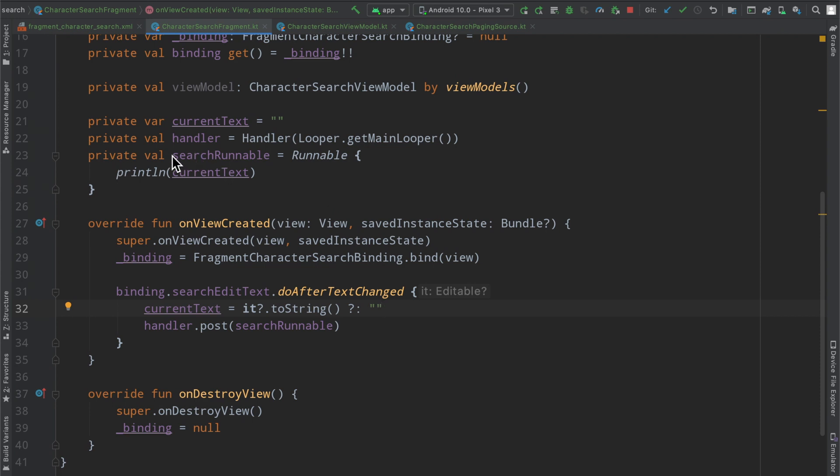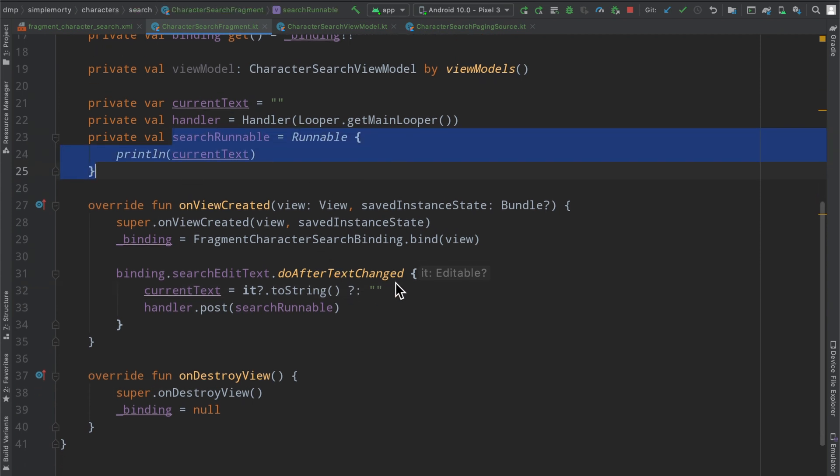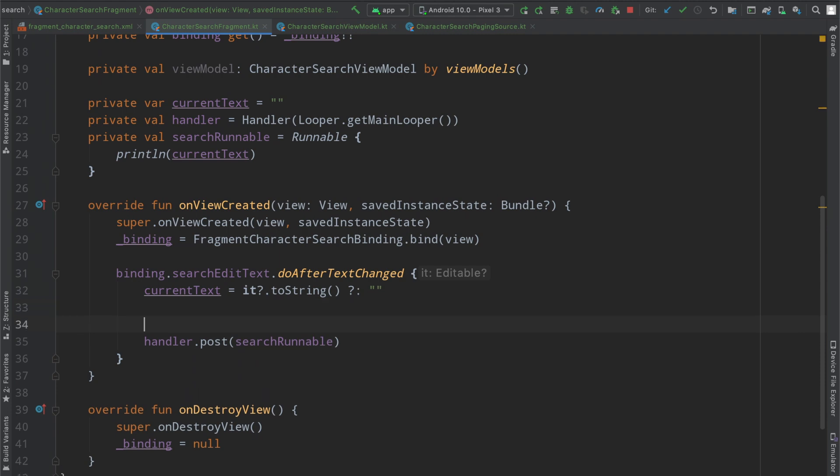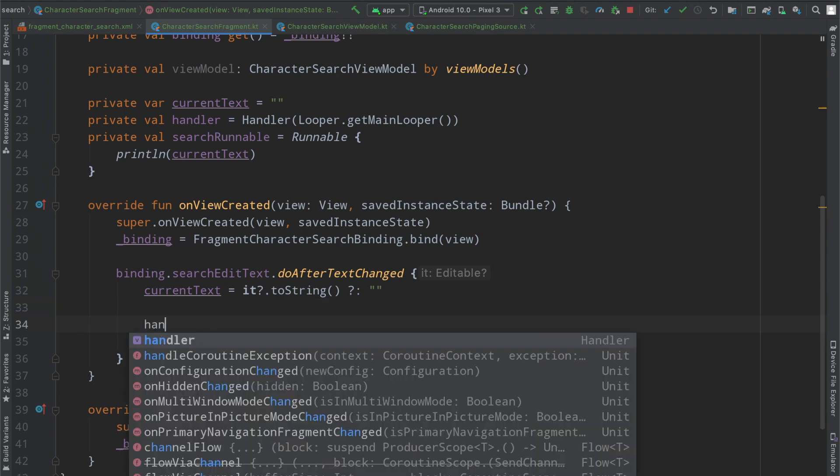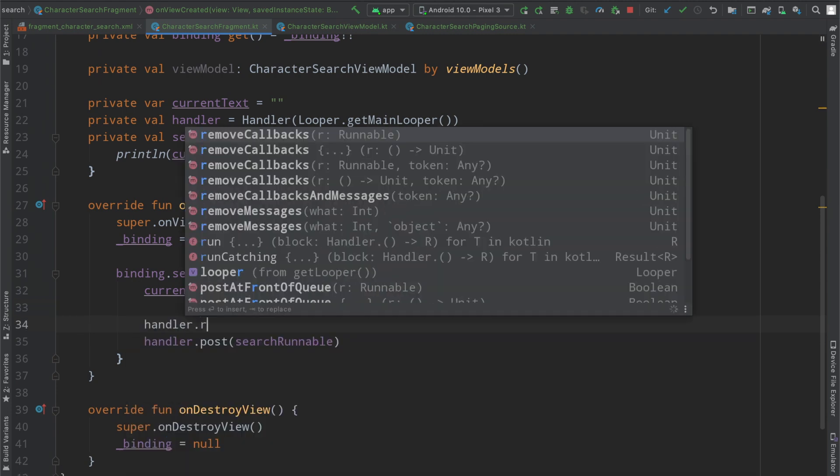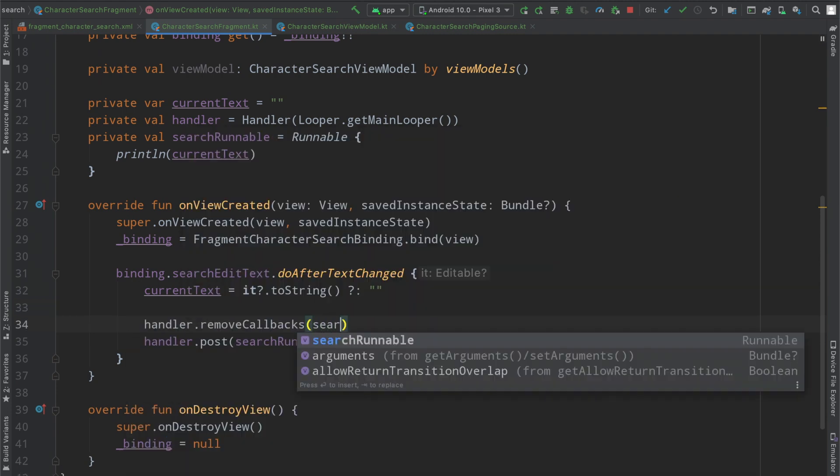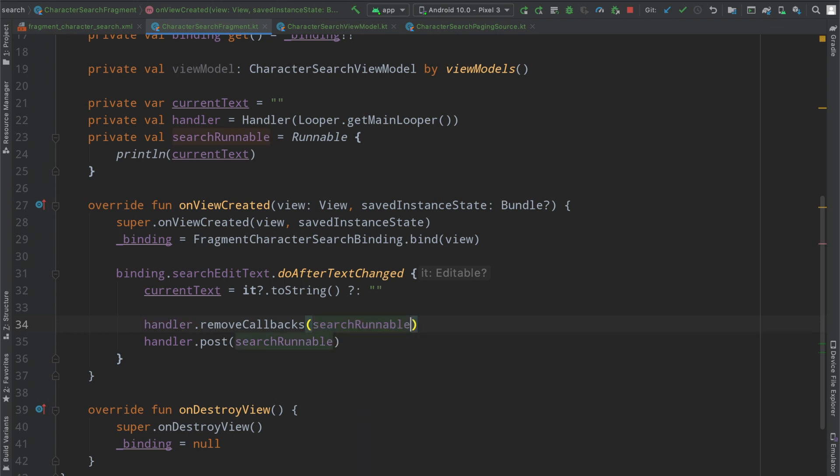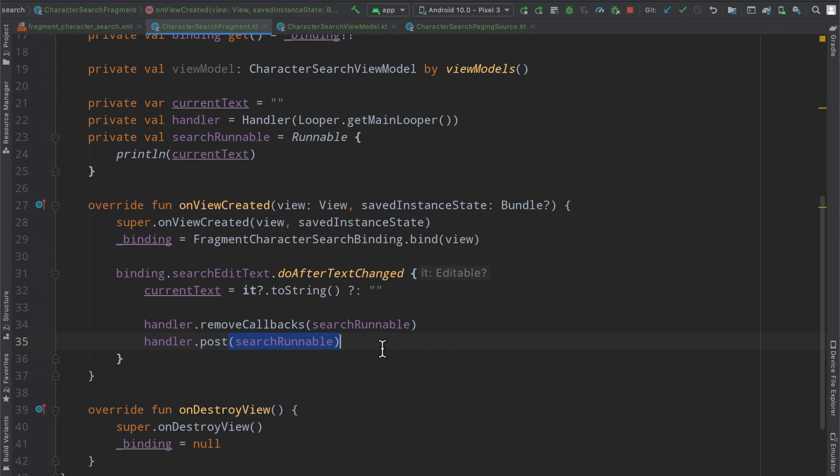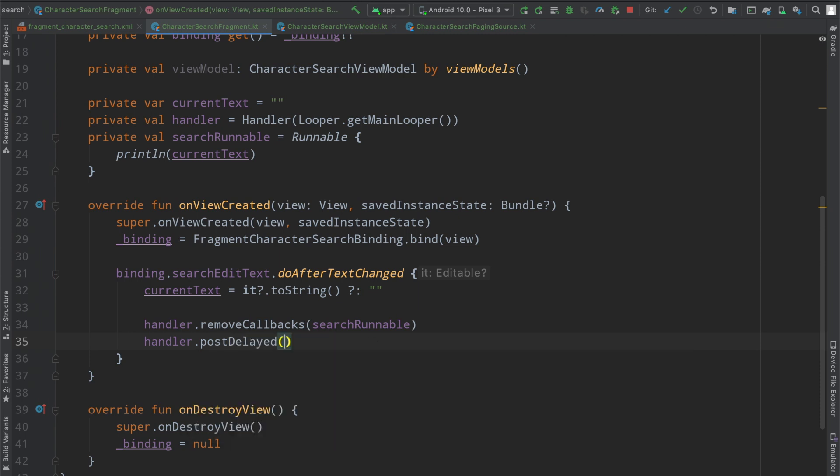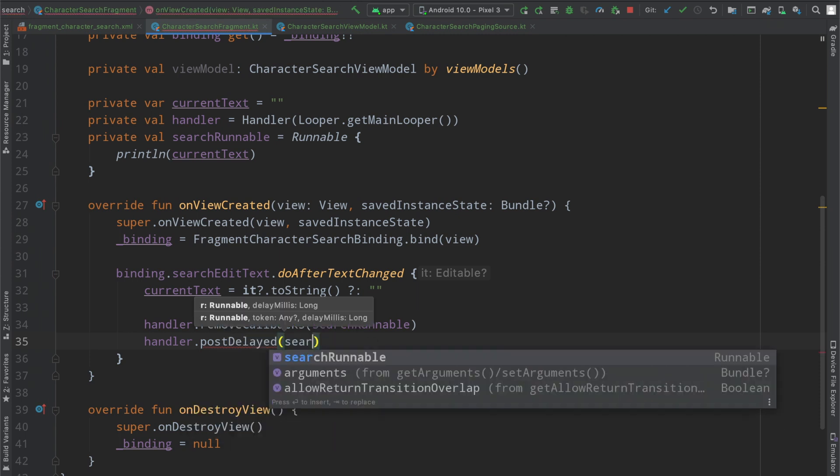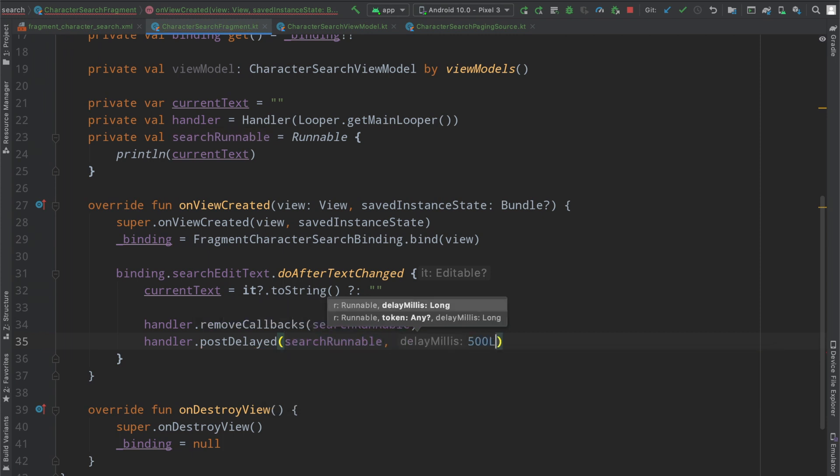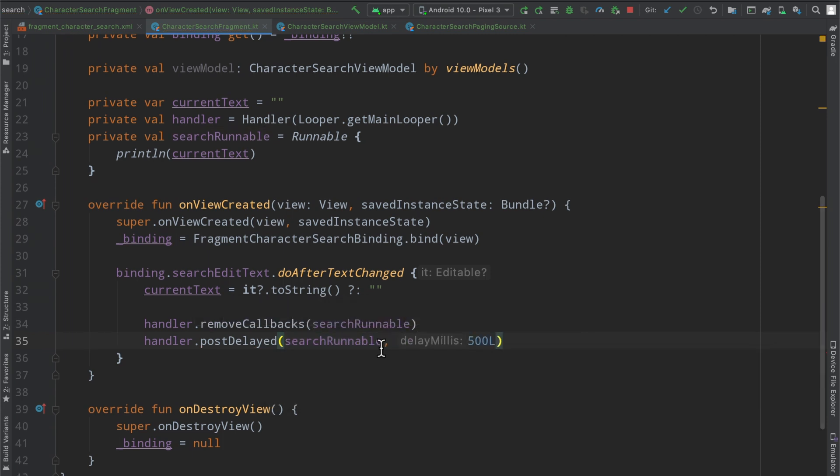So we don't have to change anything inside of our search runnable but what we can do is we can make this handler a little bit more intelligent. So if the first thing we do is say remove callbacks on the search runnable, this will basically remove any of the search runnables or the search runnable that exists inside of this handler. We can post a particular runnable here, the search runnable to run let's put it 500 milliseconds after.